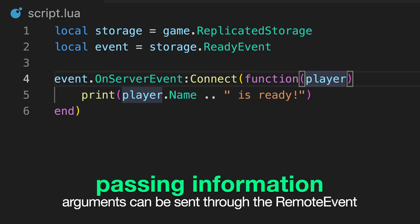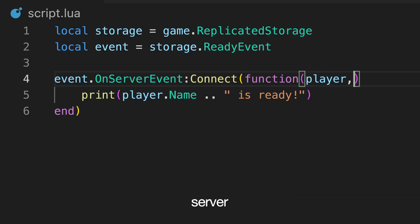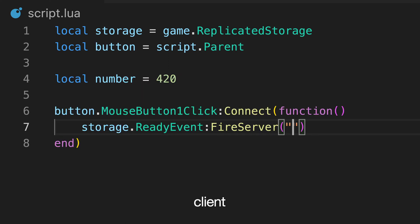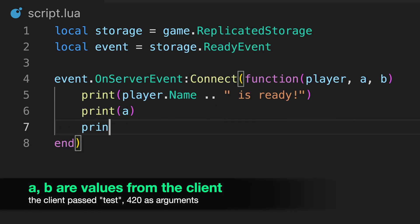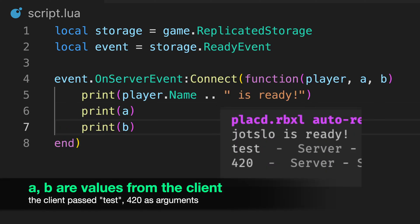Remote events also allow you to pass your own data to the server's arguments. For example, we can add parameters to the function that handles the event, and then send these values as arguments when firing from the local script. If we output these values and test the game, we can see that everything is passed over, no matter the data type.